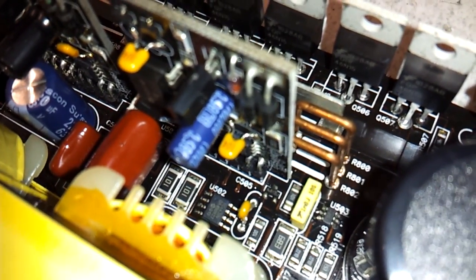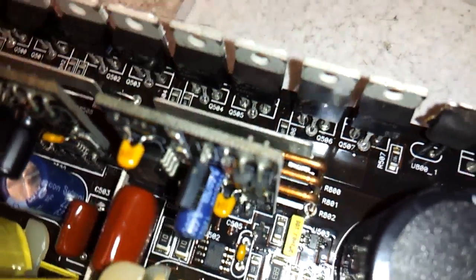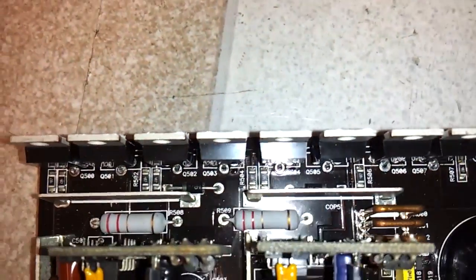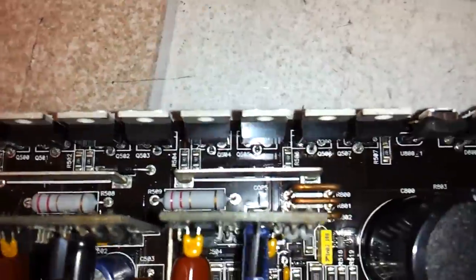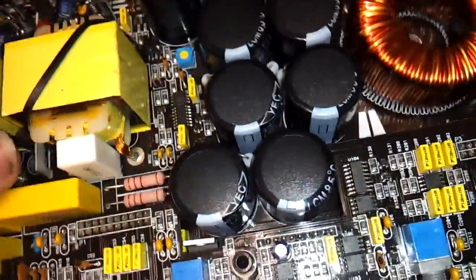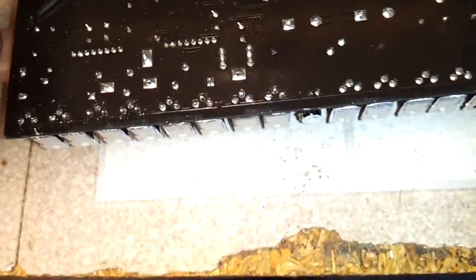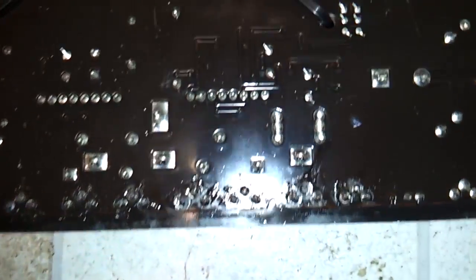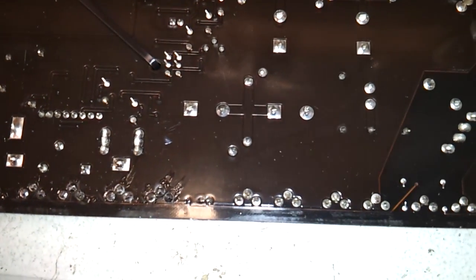You can see the driver board and the actual MOSFET driver down there. They have never been replaced. This amplifier has been worked on before. You can actually see the flux residue from where the outputs were replaced in the past, but the drivers haven't been replaced with them. That's a requirement with Class D.